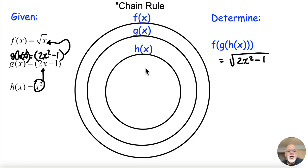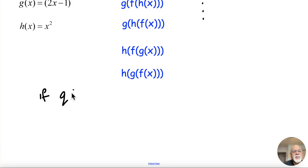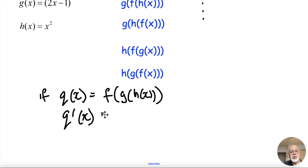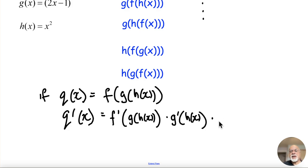To go back to this picture for a moment: when we do the derivative of f of g of h of x, we start by calculating the derivative of the outside function with respect to the inner function. So if q of x equals f of g of h of x, then q prime — the derivative — is evaluated working from the outside in. It's f prime evaluated at the inside, then g prime of h of x, and finally h prime. This is a demonstration of how the chain rule works.